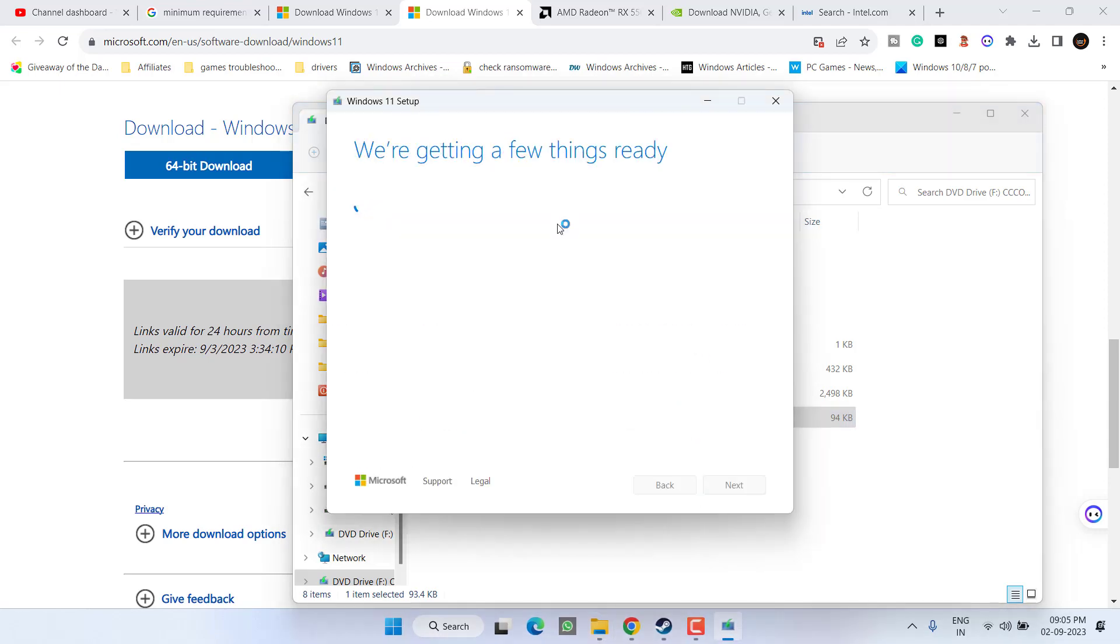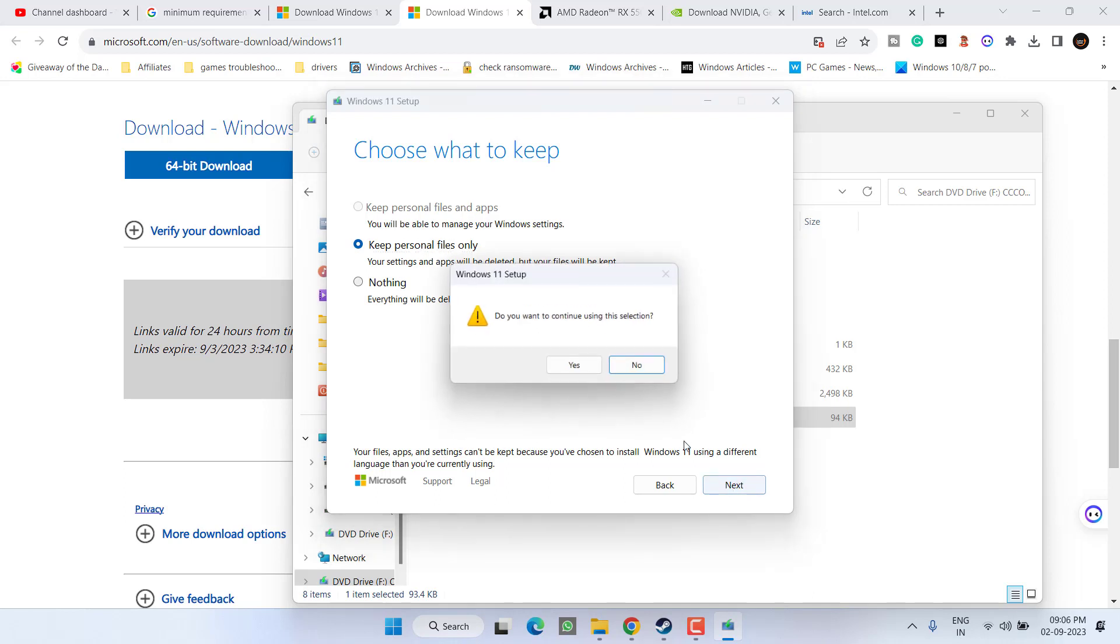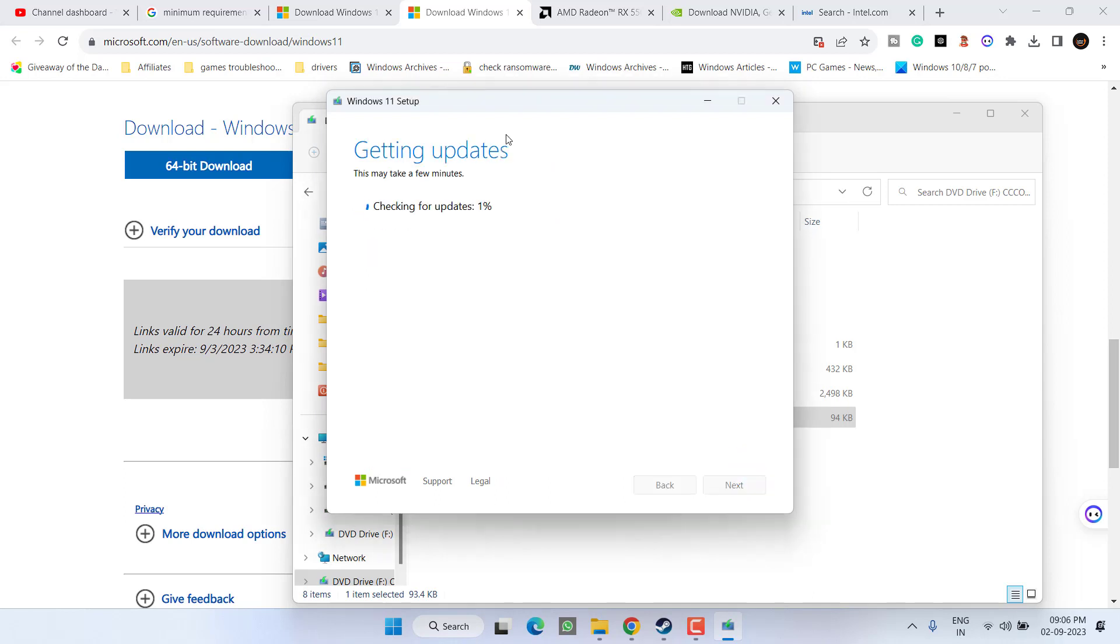For you. Accept the terms and conditions. Now click on the option keep personal files so that your files will not be deleted, then hit the next button. Once the update is finished your system will be automatically updated and after the update restart your PC and launch Starfield.